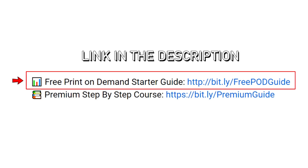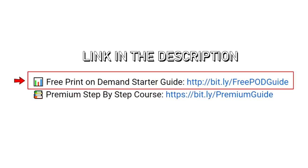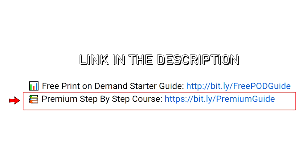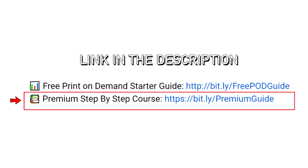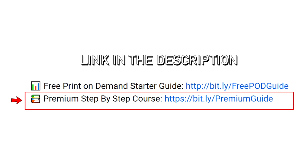And down in the description I have a free print-on-demand starter guide that features a lot of the information that I use to get my first online sales through sites like Redbubble as well as a paid step-by-step guide for anyone that's looking to turn this into more of a full-time thing.